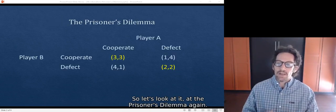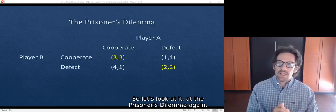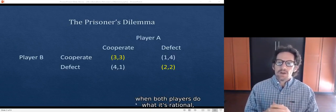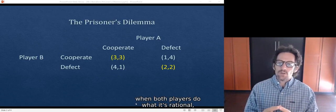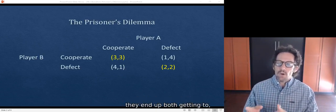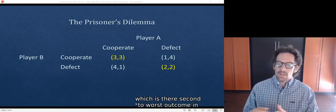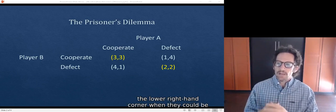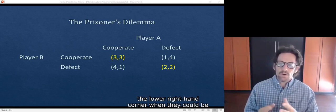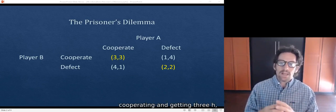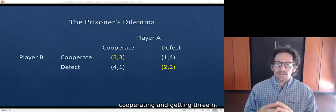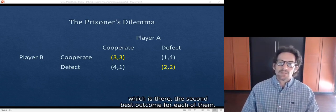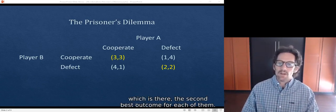So let's look at the prisoner's dilemma again. Just to summarize, when both players do what is rational, they end up both getting 2, which is their second-to-worst outcome in the lower right-hand corner, when they could be cooperating and getting 3 each, which is the second-best outcome for each of them.